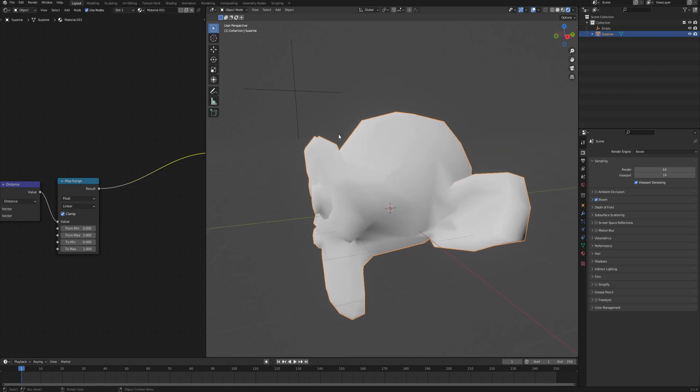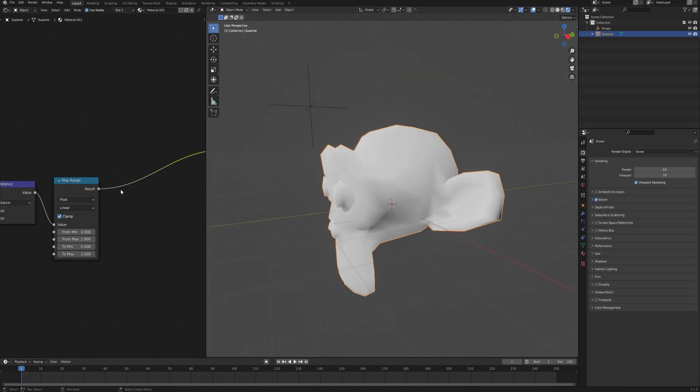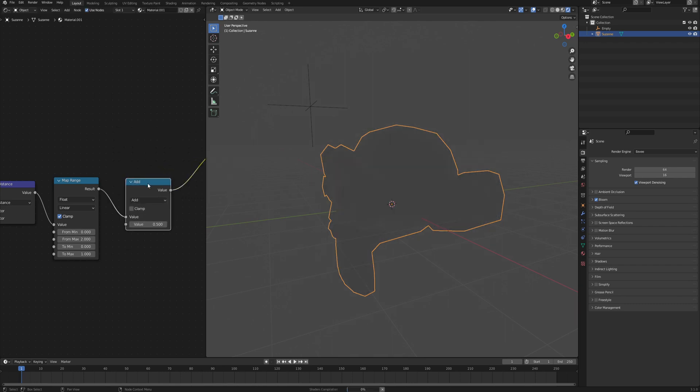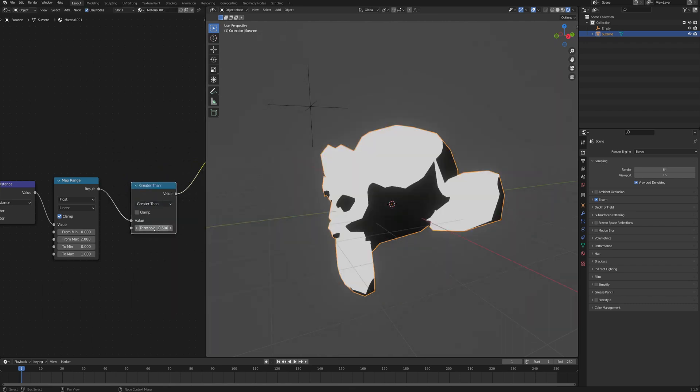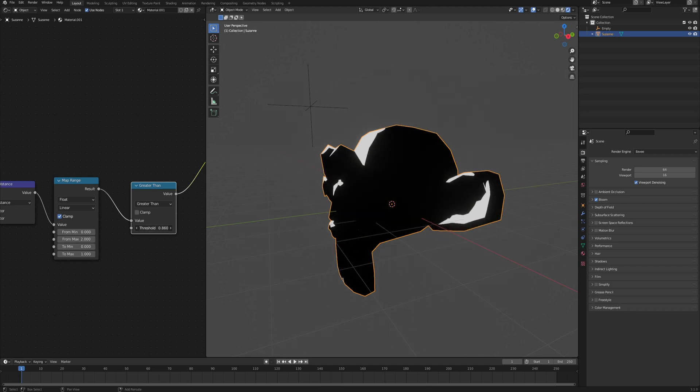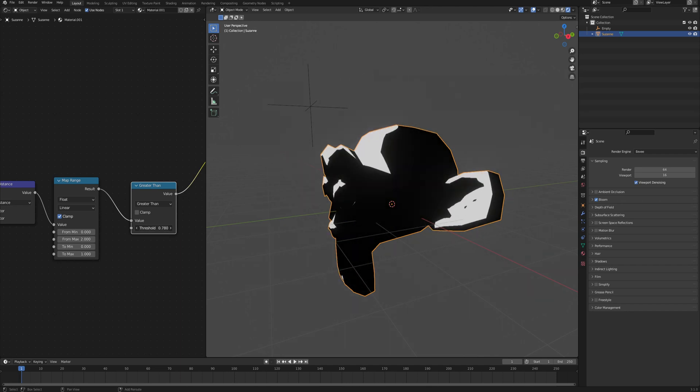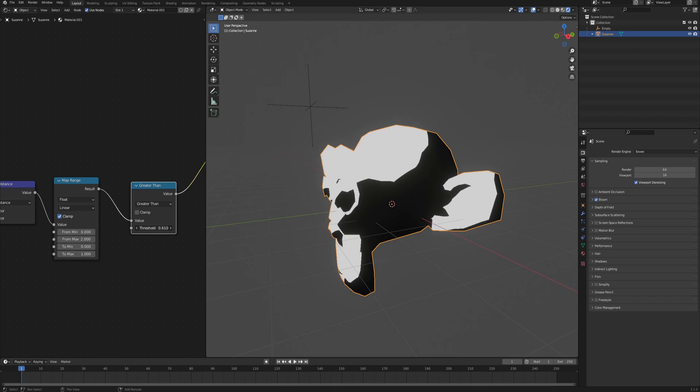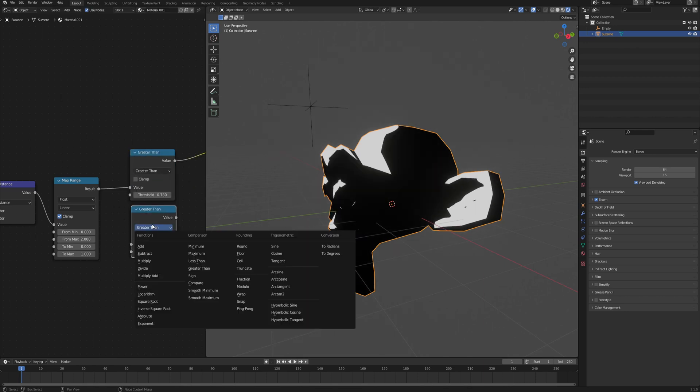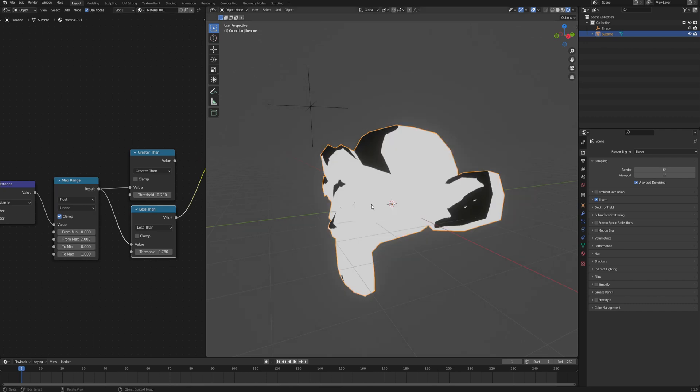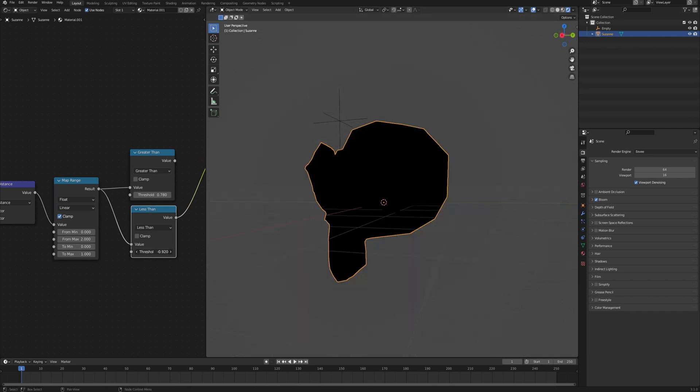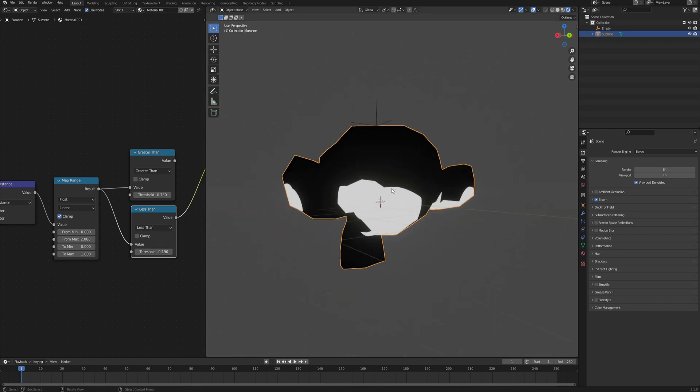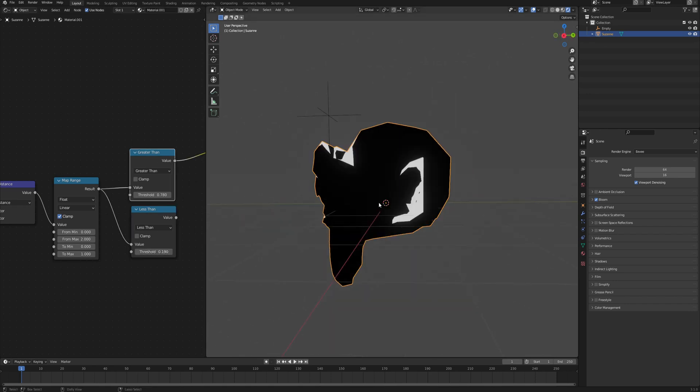The next step would be to separate the highlights and the shadows. For that we will need a math node connected right after the map range and change it to greater than. This will act as a highlight threshold, so basically where you want the highlighted area to be. Then one more node below it, change it from greater than to less than. This is going to be the threshold but for the shadow values, as a mask where should the shadow, the darker areas be.